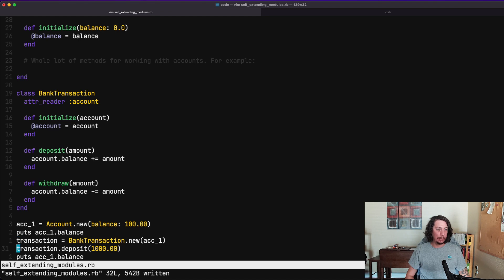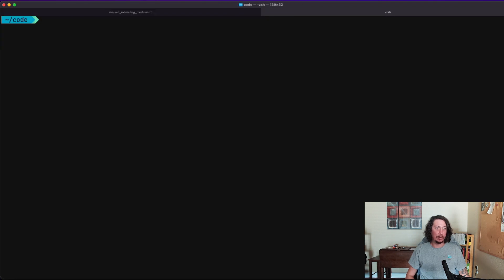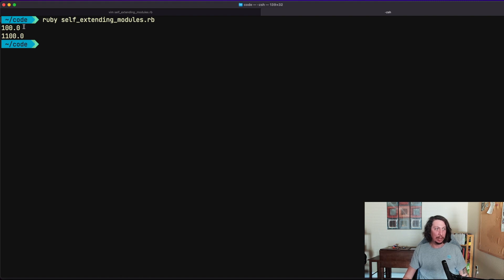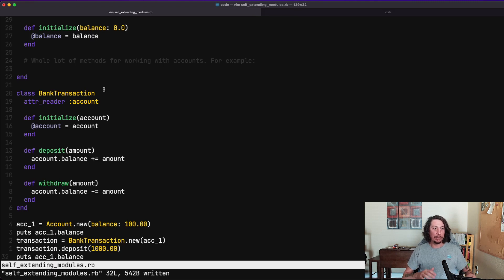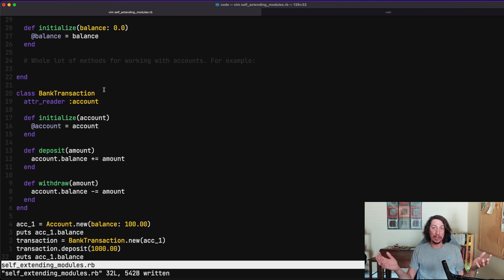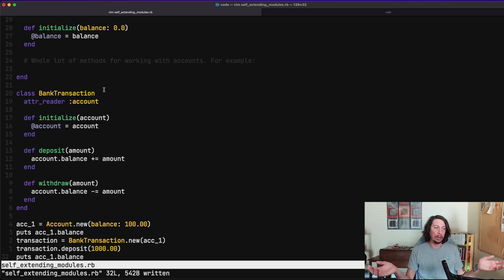We call our deposit method on that transaction instance with an amount and it should update the account balance for account1. Hopping over to our other tab and running the program again, we see just like before we start with a balance of 100, make our deposit on payday, and the balance is now 1100. This is nice because we got to incrementally work through extracting this class — and in a Rails app we could back it with a database model and start recording all these transactions.